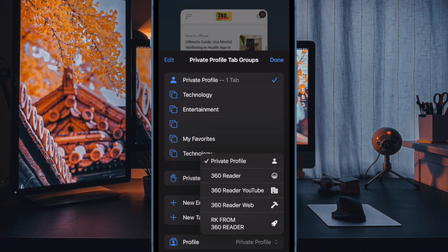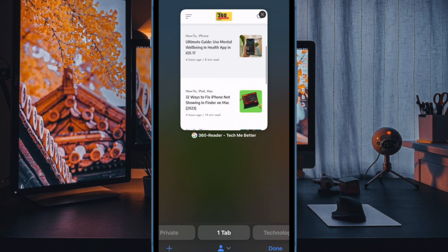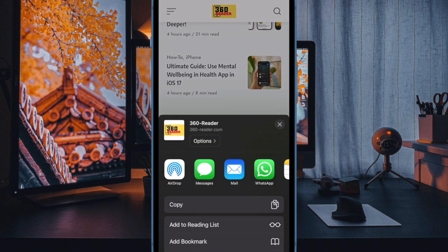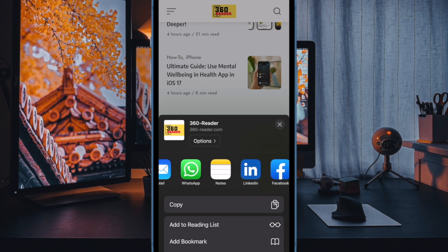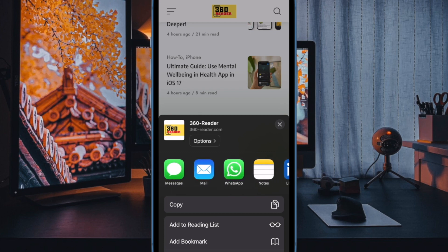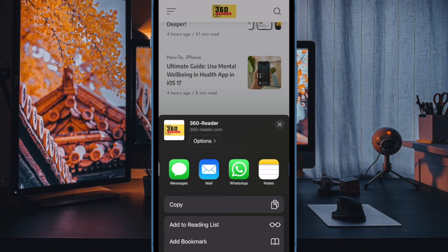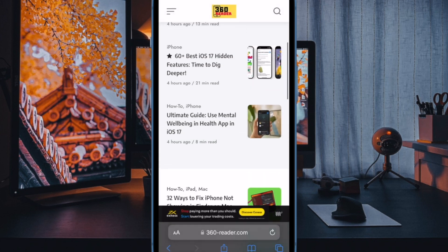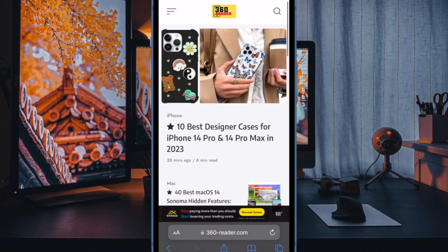Though iOS has provided a simple way to delete Safari history for a long time, it lacked the functionality to get rid of the browsing history of a specific duration. With iOS 17, you can choose to wipe out the Safari history of the last hour, today, yesterday, or the entire history at once.